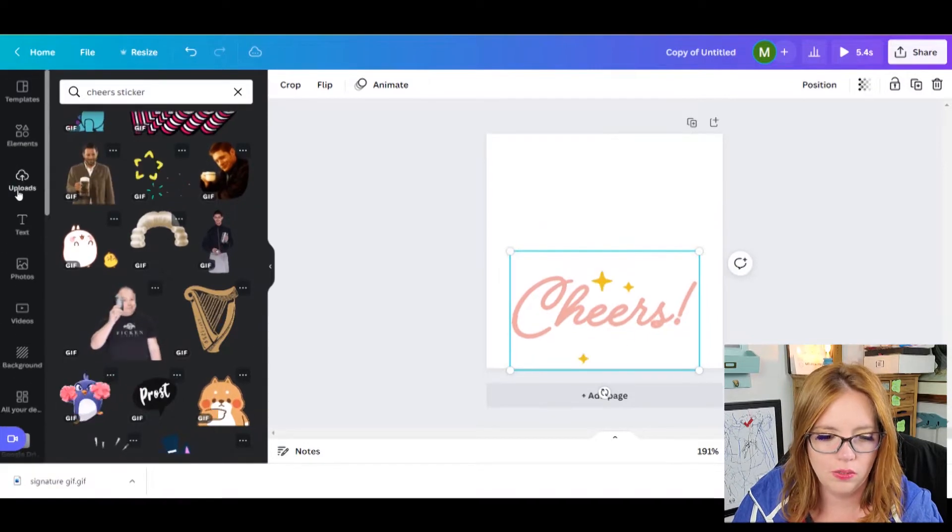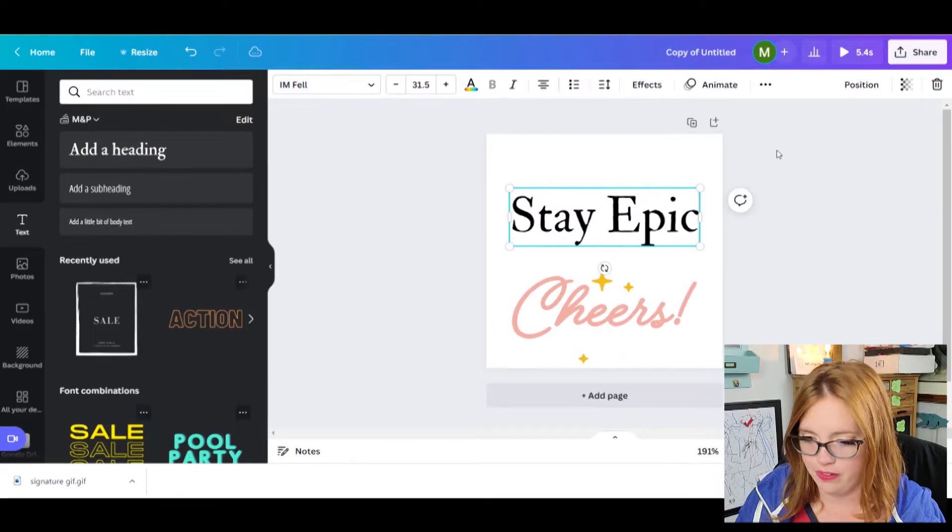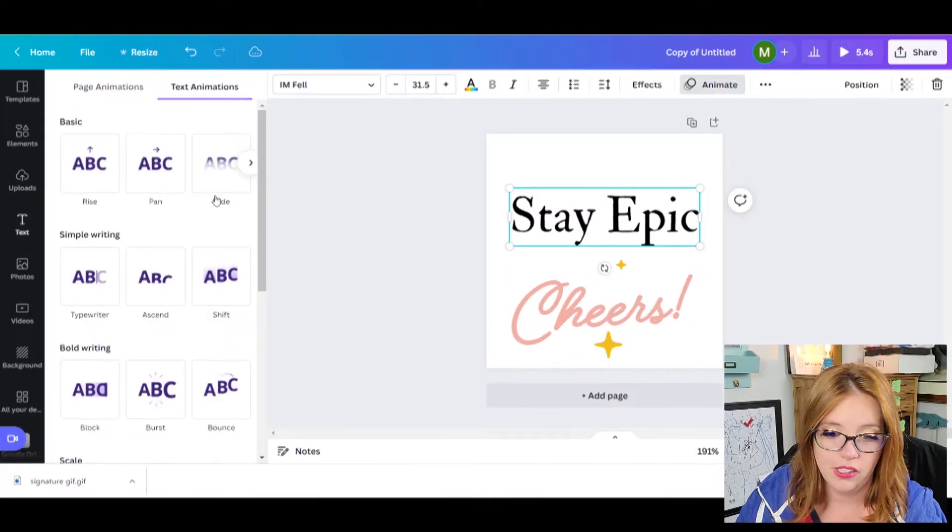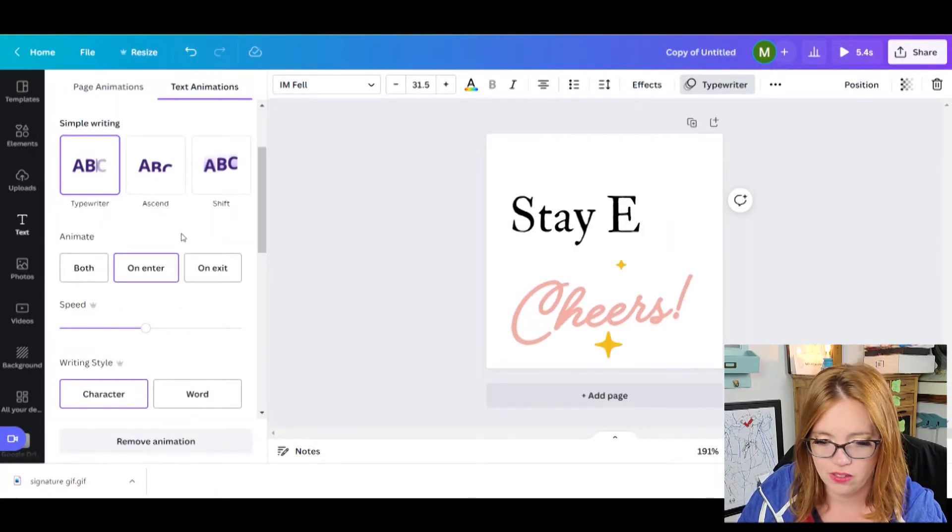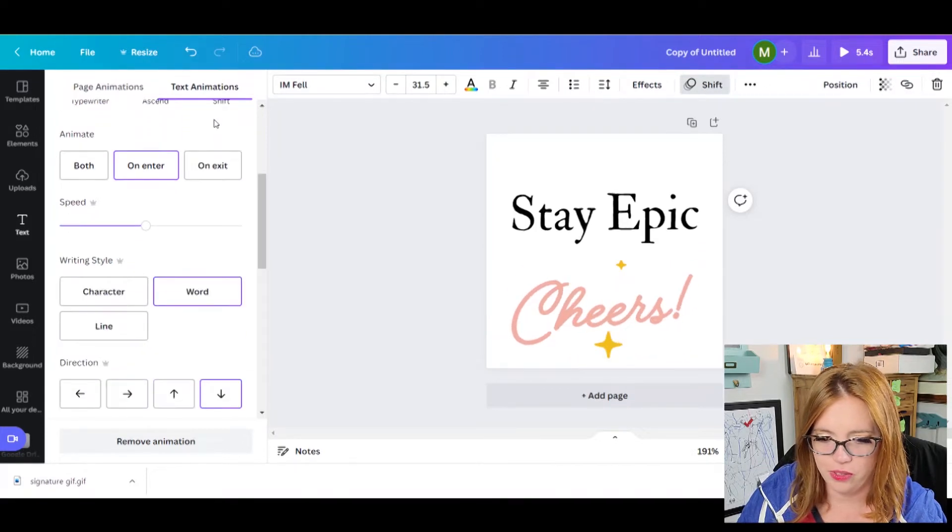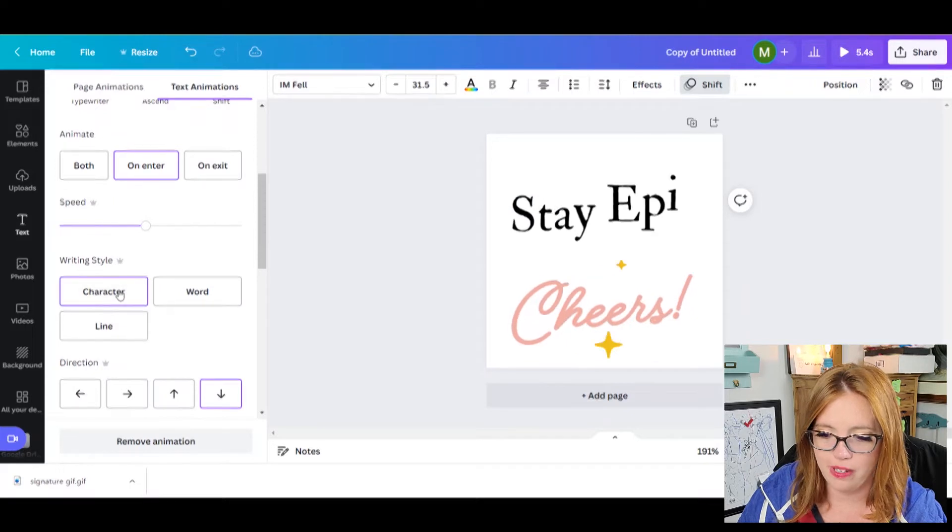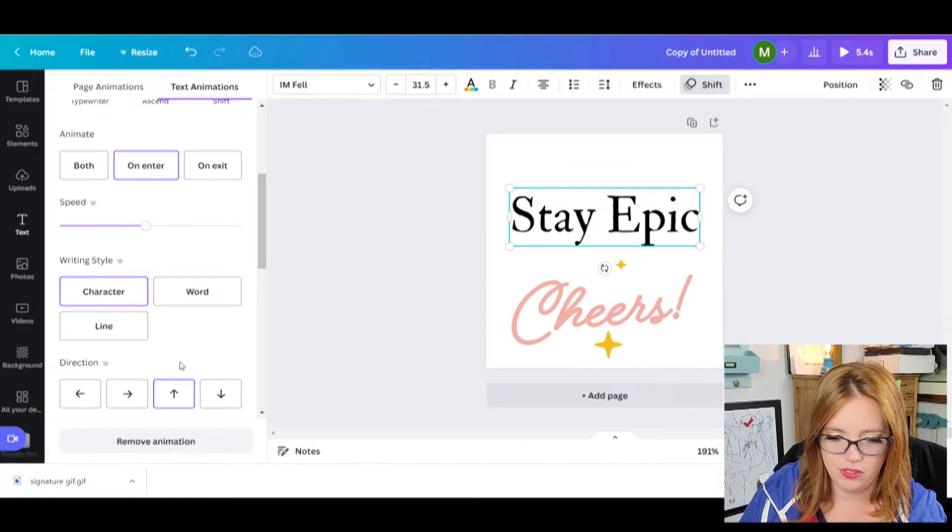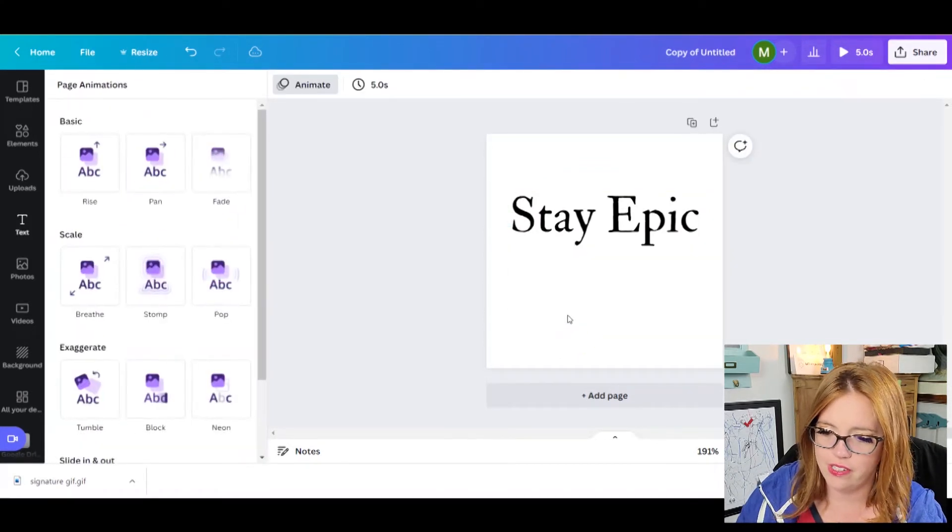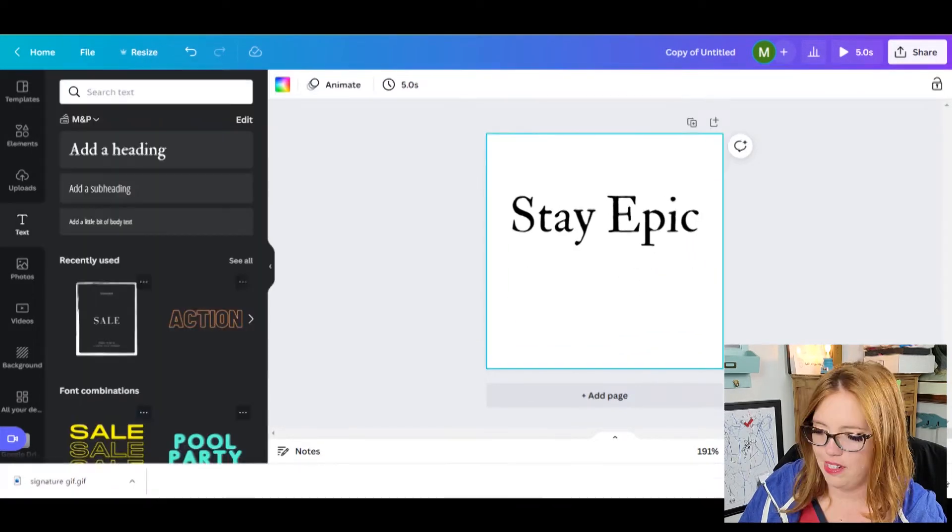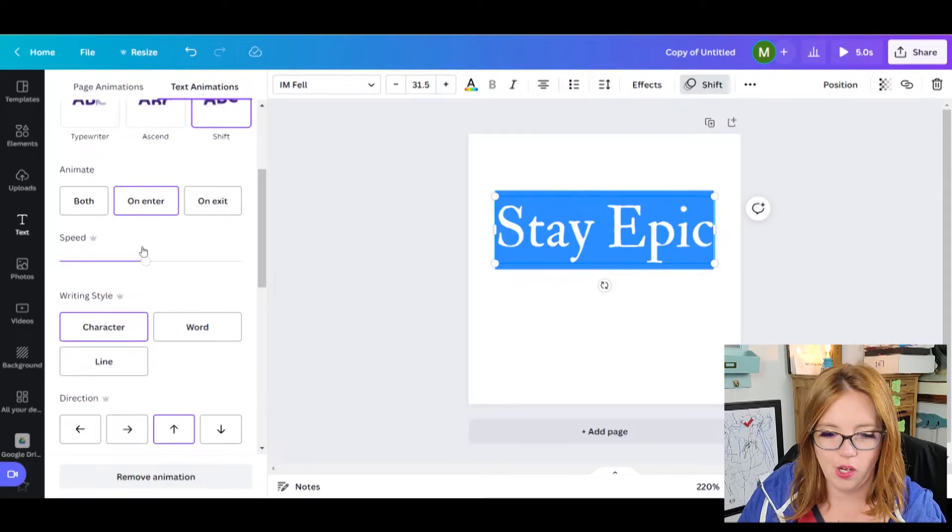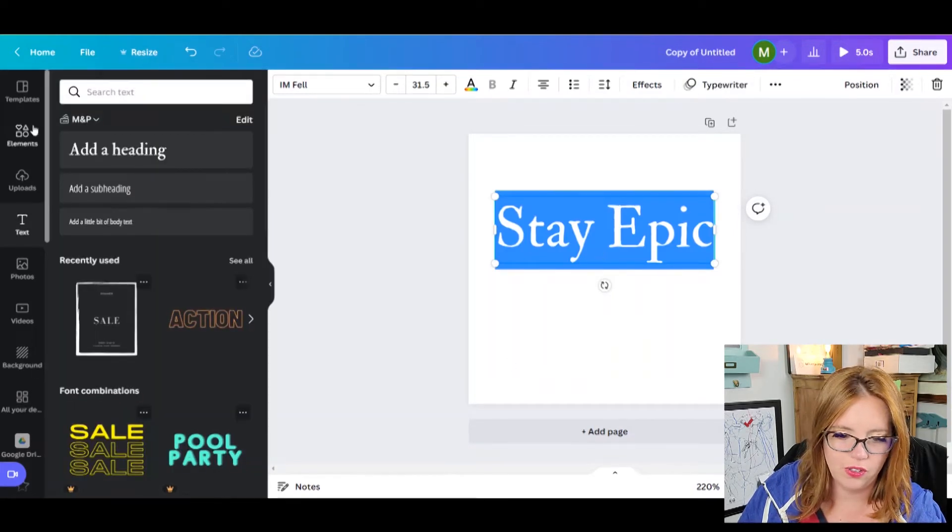All right, so we have this as an option. Or we can come up into text, we can add a heading. So I'm going to do my typewriter in there. We can do an ascend, we can do a shift. Writing style can be by the character. That's pretty awesome right there. I like it coming up. Character, on enter. I'm going to cut cheers out of here. So anything you hover over, it does it. Hang on people. I don't know why it says shift up here, but that's anime. So we have on enter by character going up.